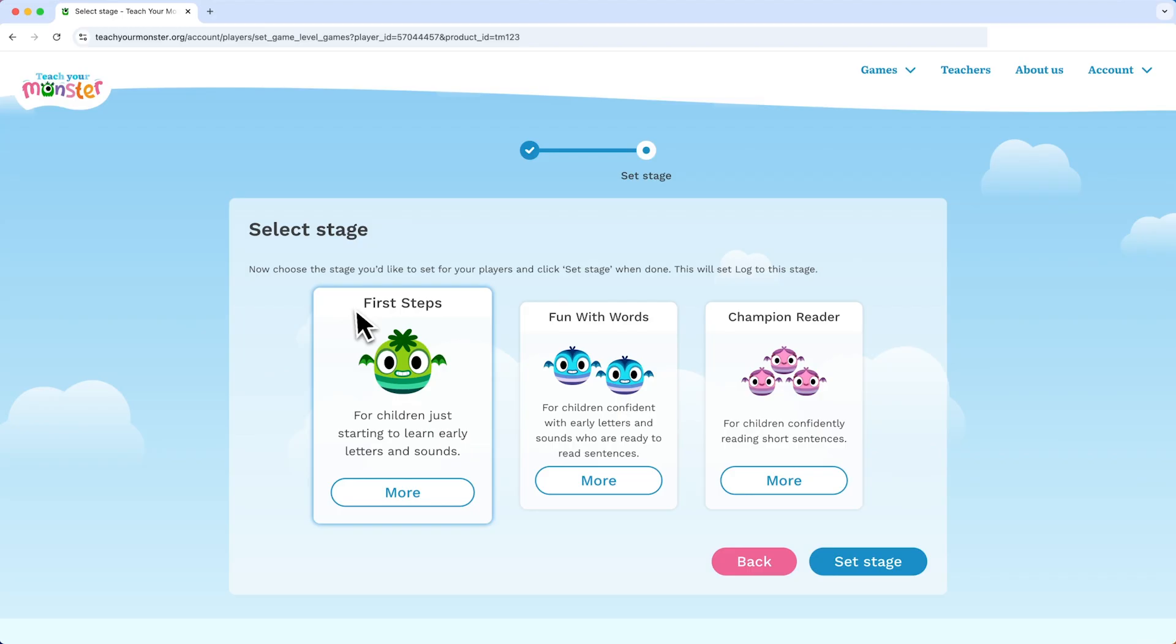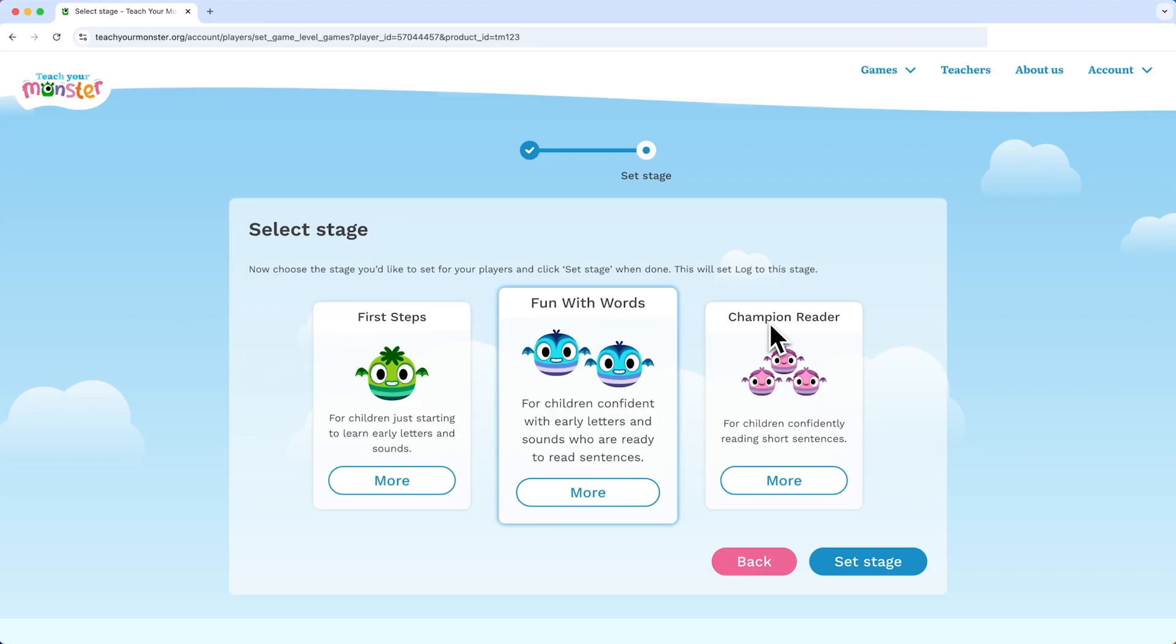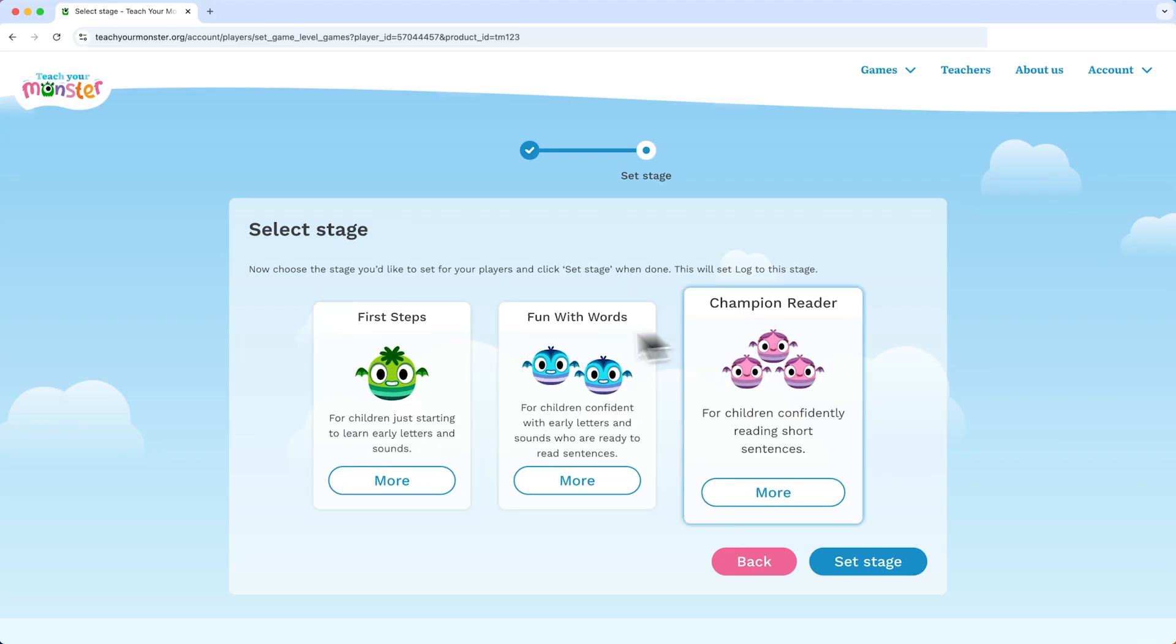Teach Your Monster to Read has three stages to choose from: First Steps, Fun with Words, and Champion Reader.